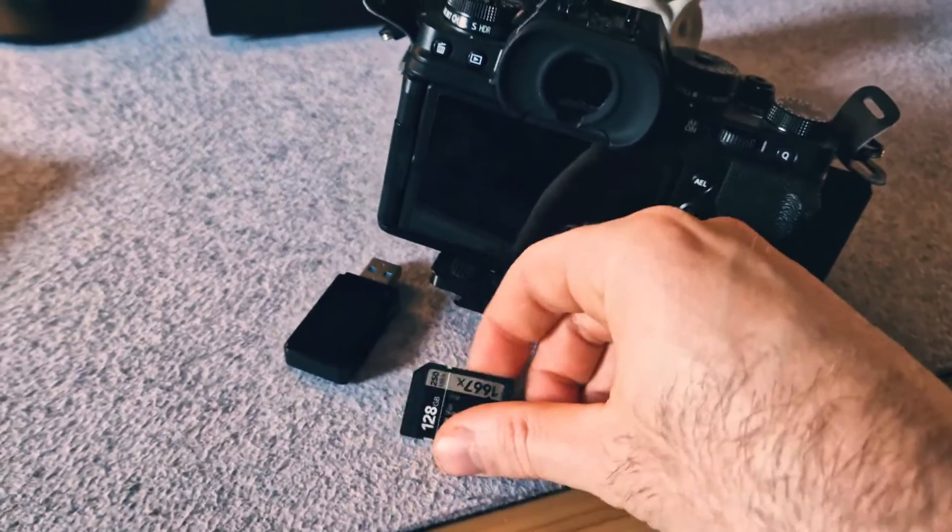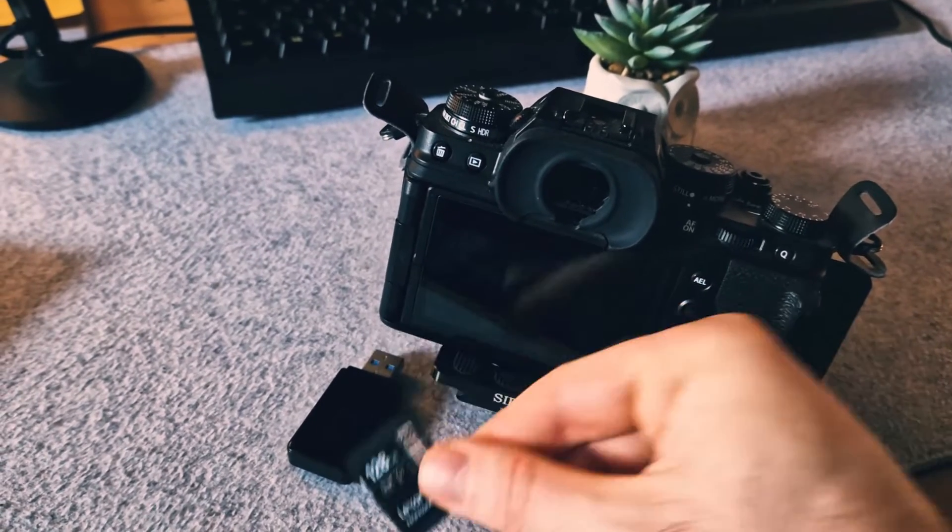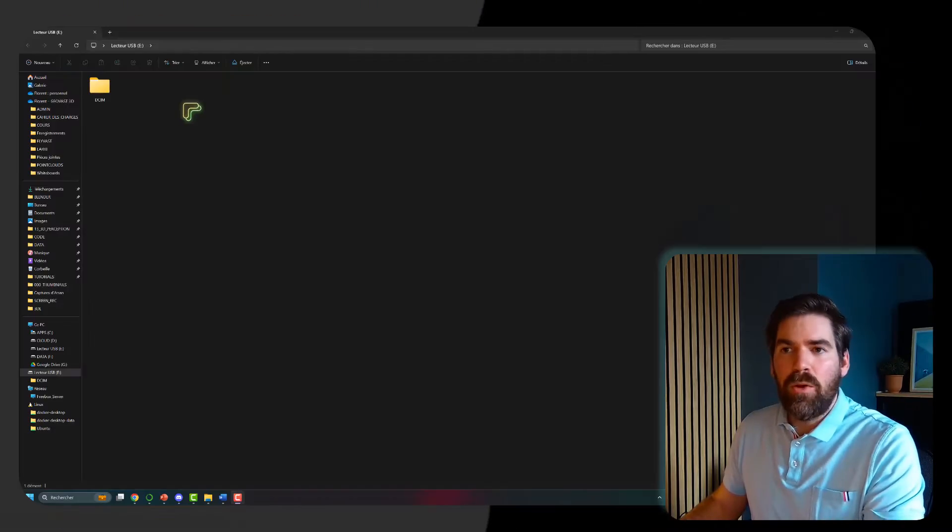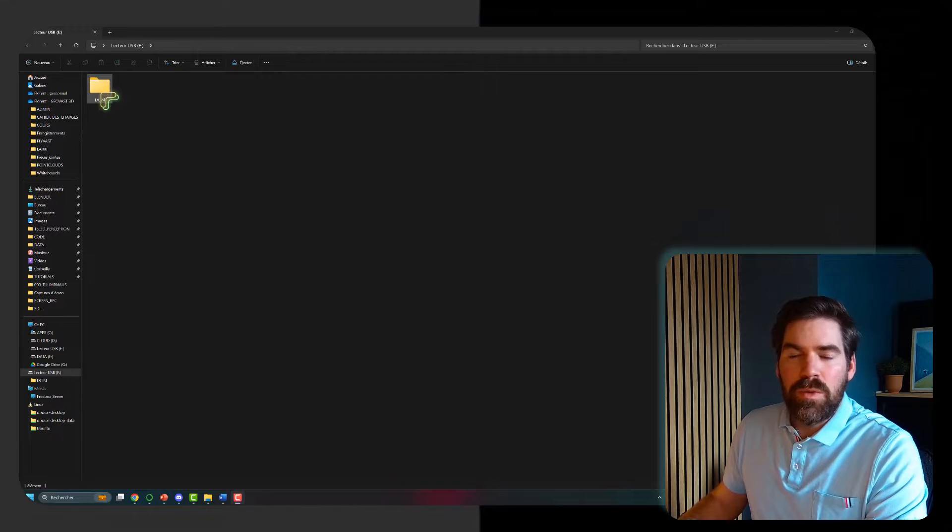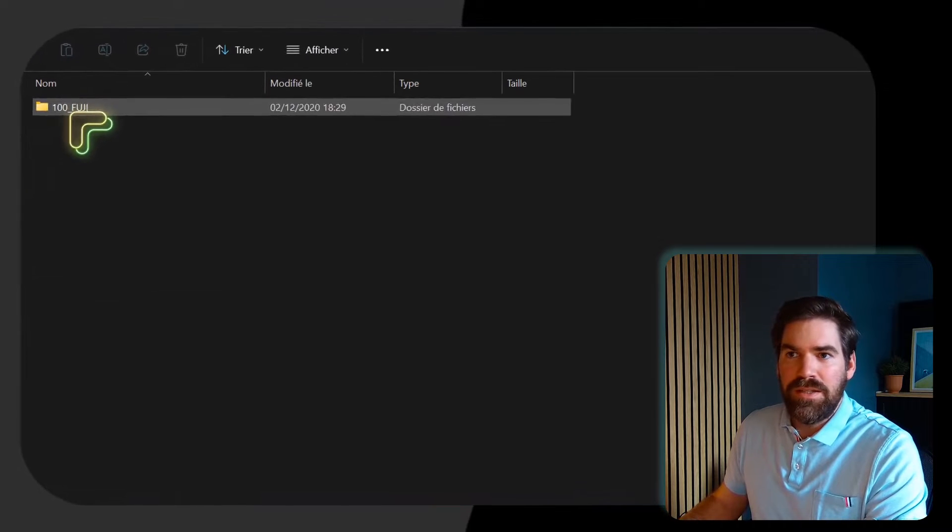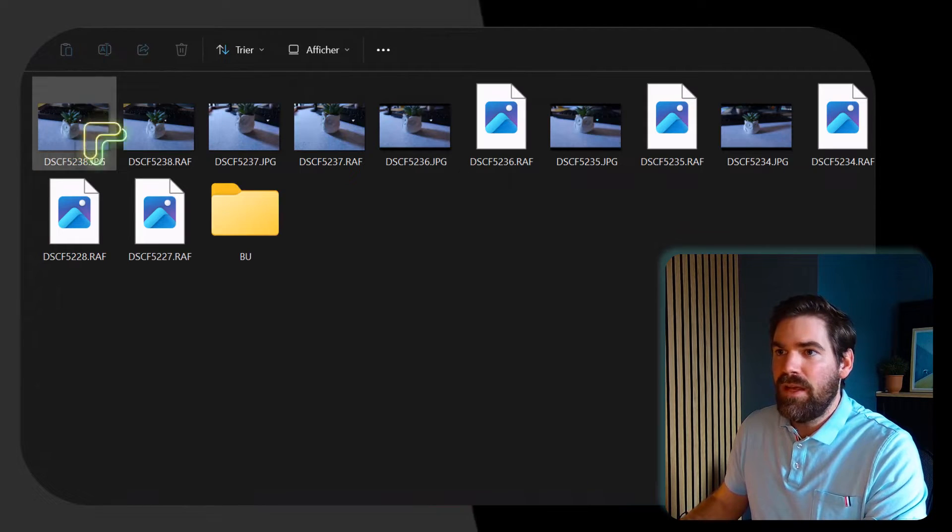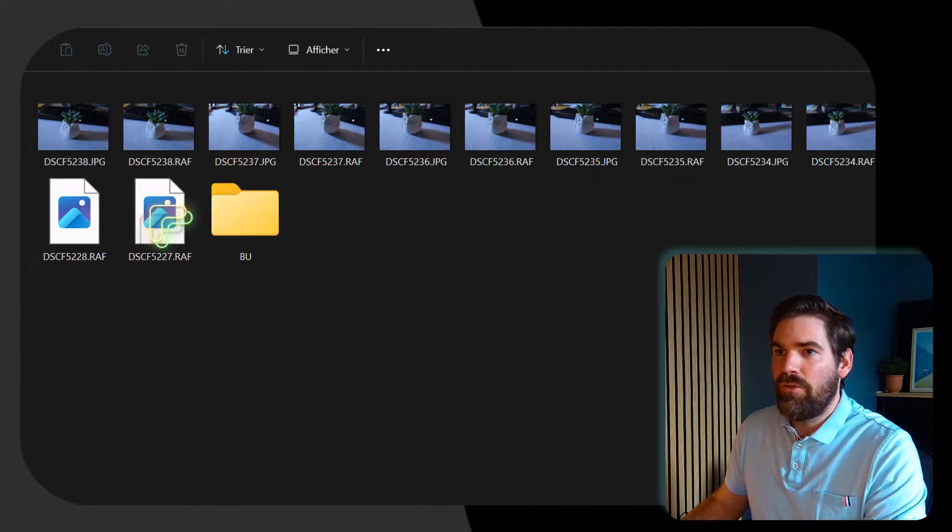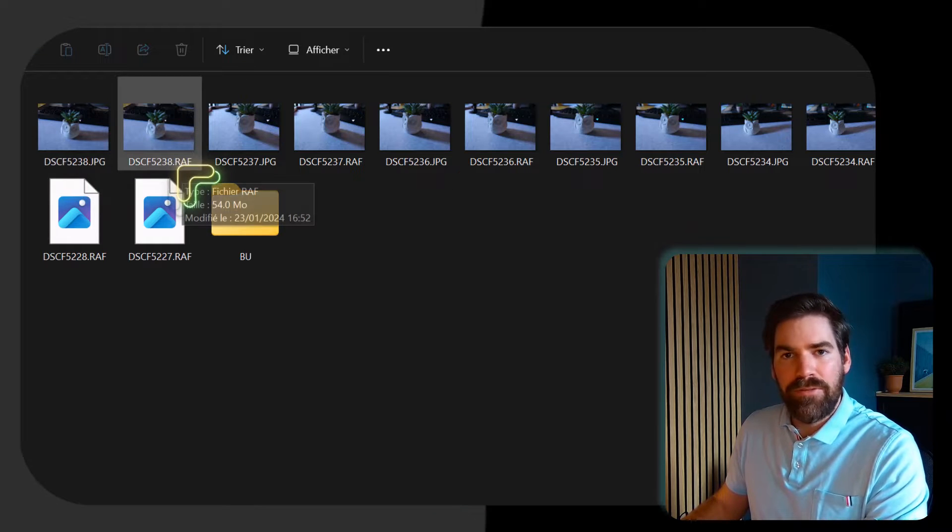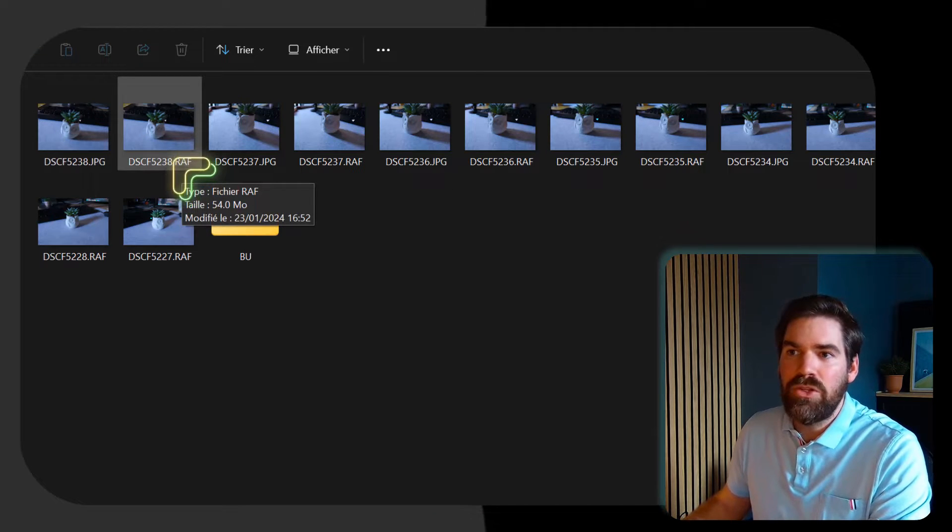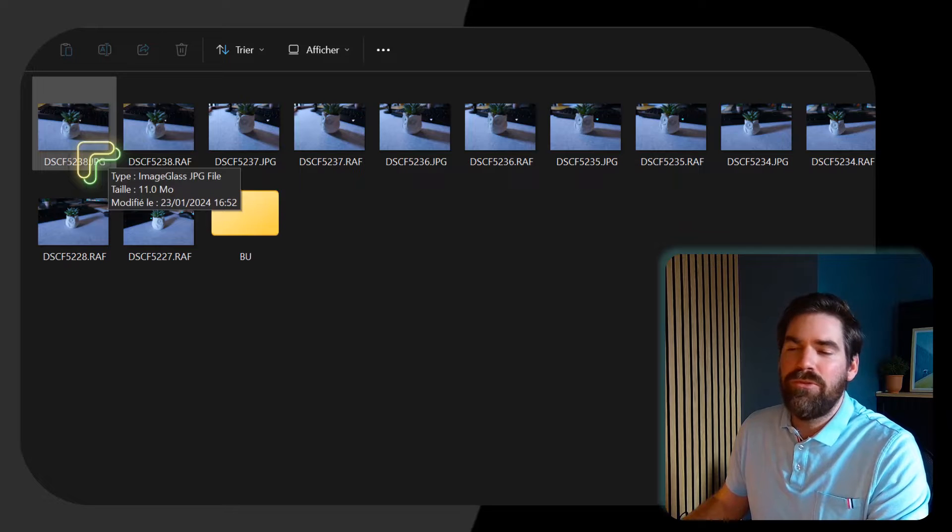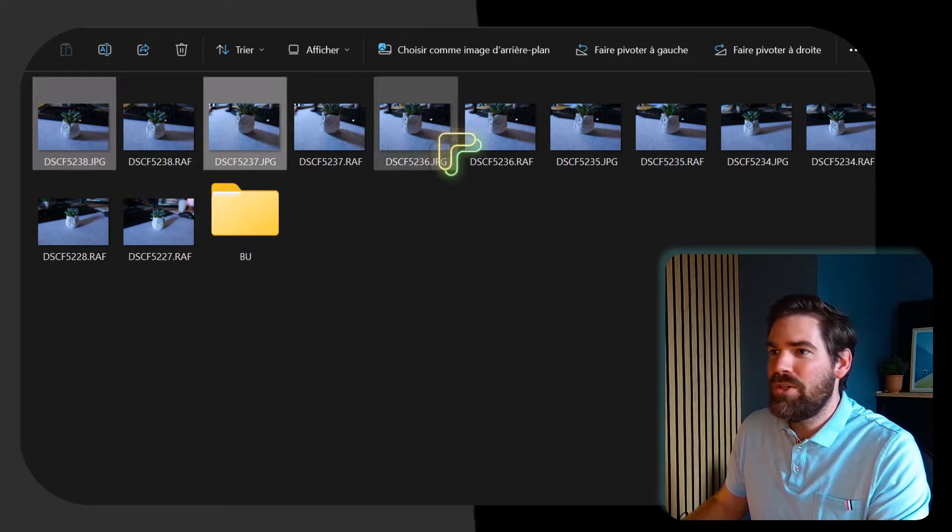So that's my SD card which I will plug to my computer now in the USB port. I explore what I have and this is all of my pictures. I have an RAF file which is the raw file from my camera which is a Fuji, and the JPEG image. For now, let's just take the JPEG images.